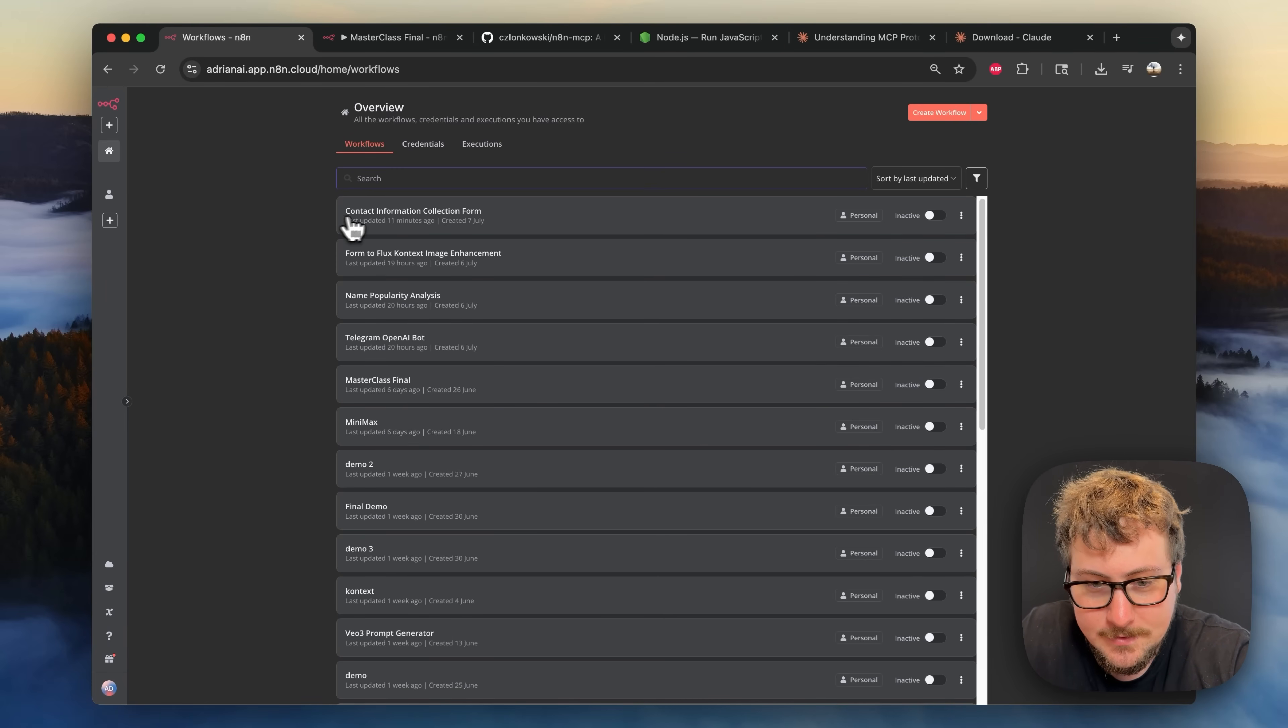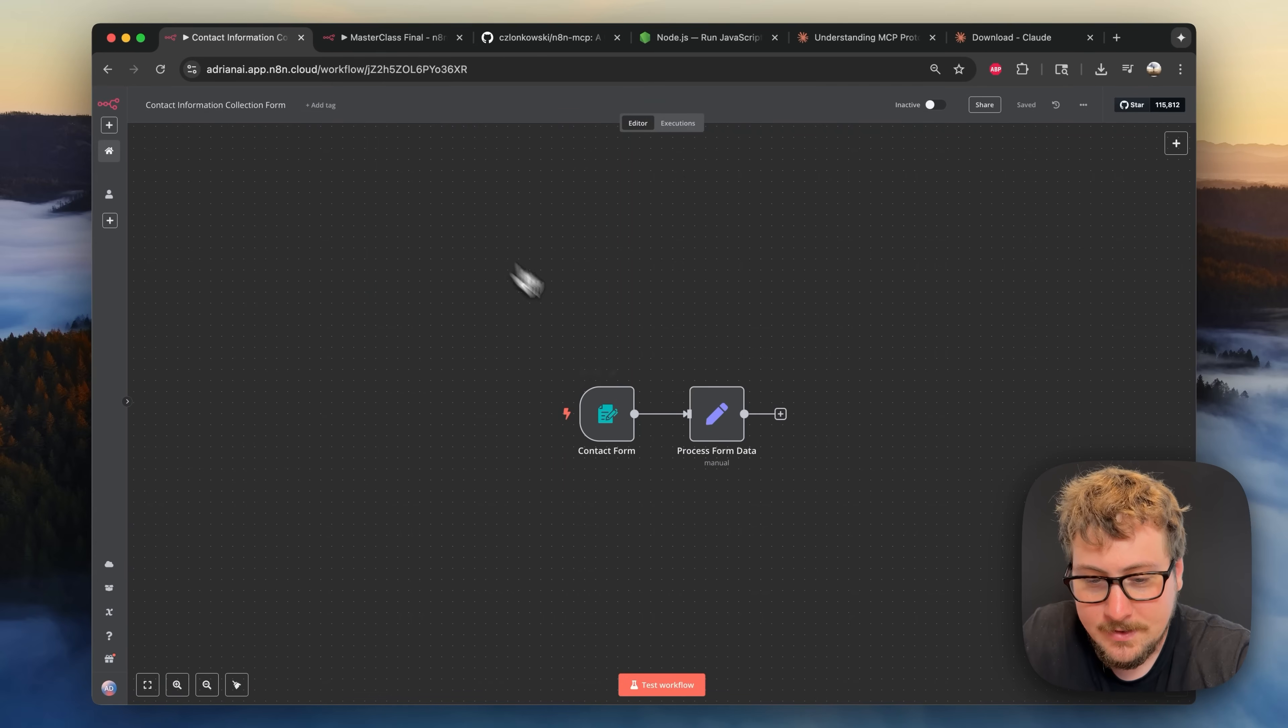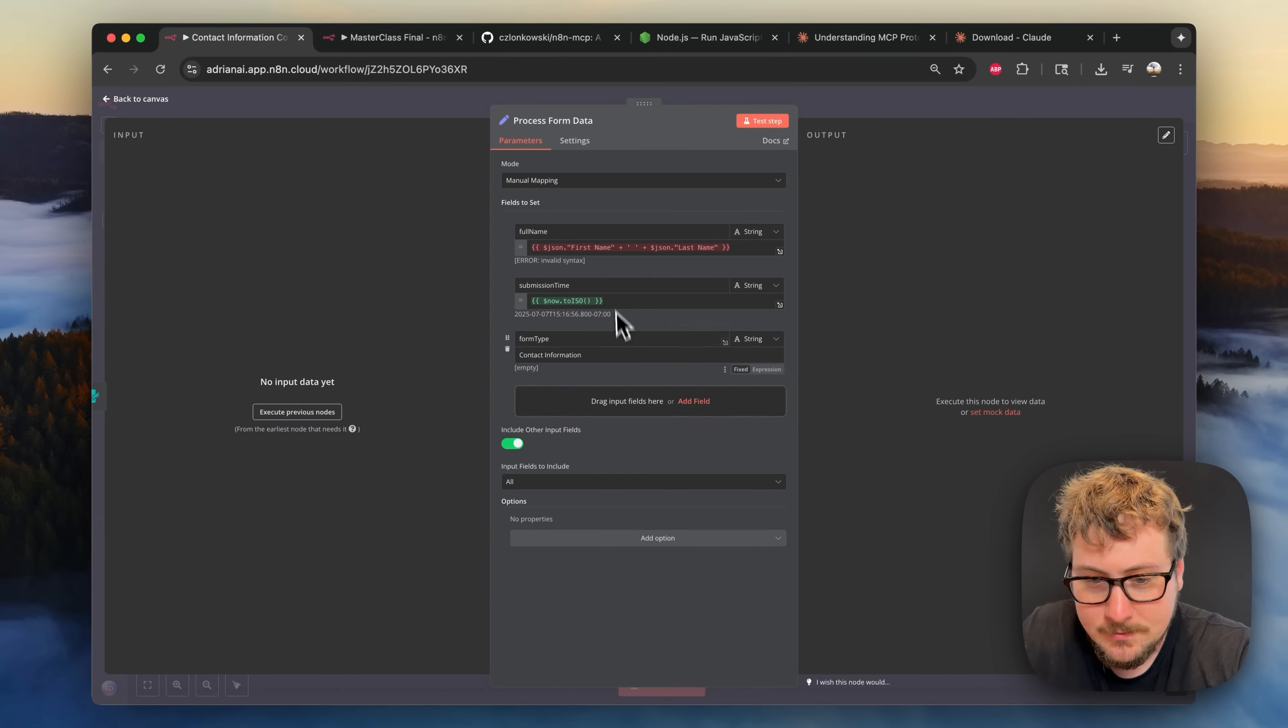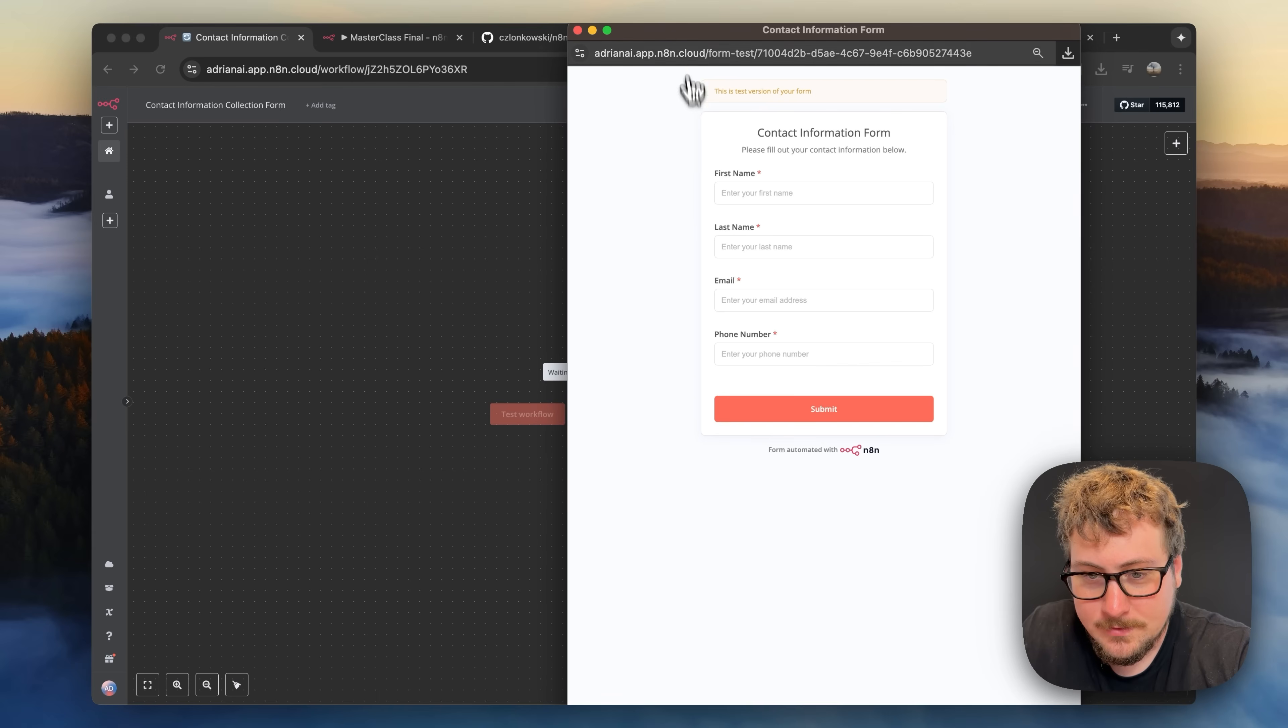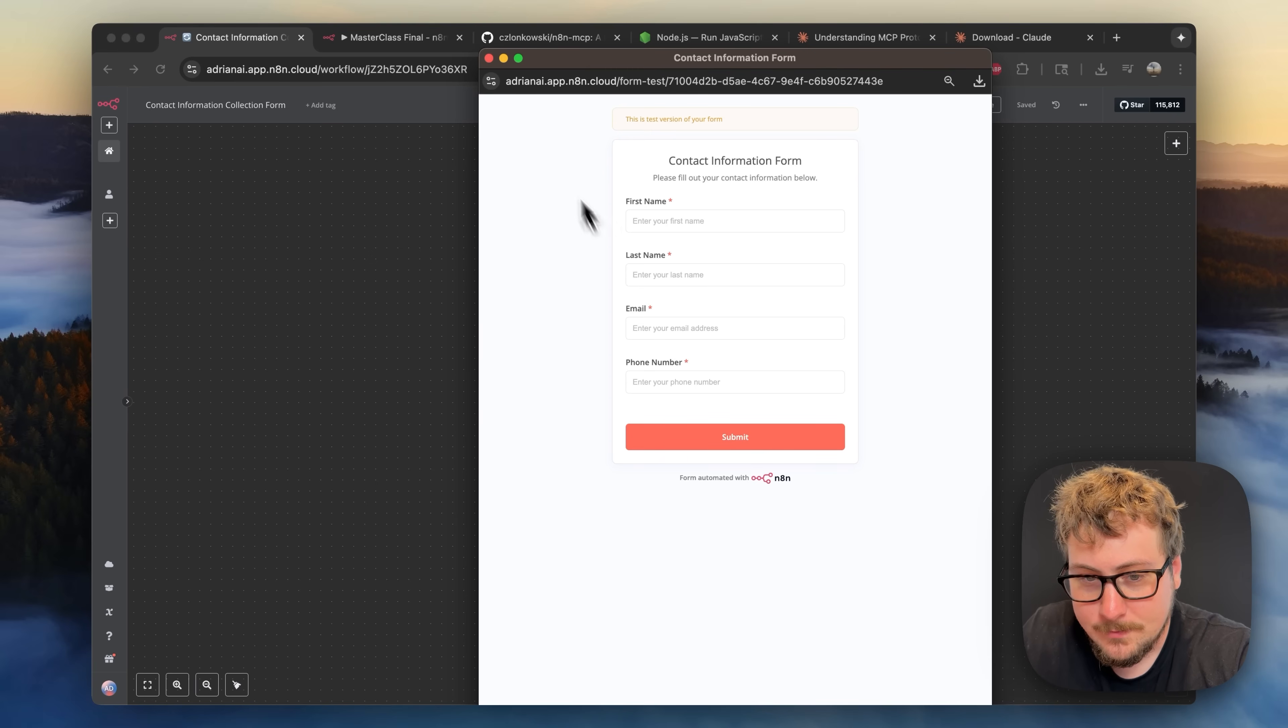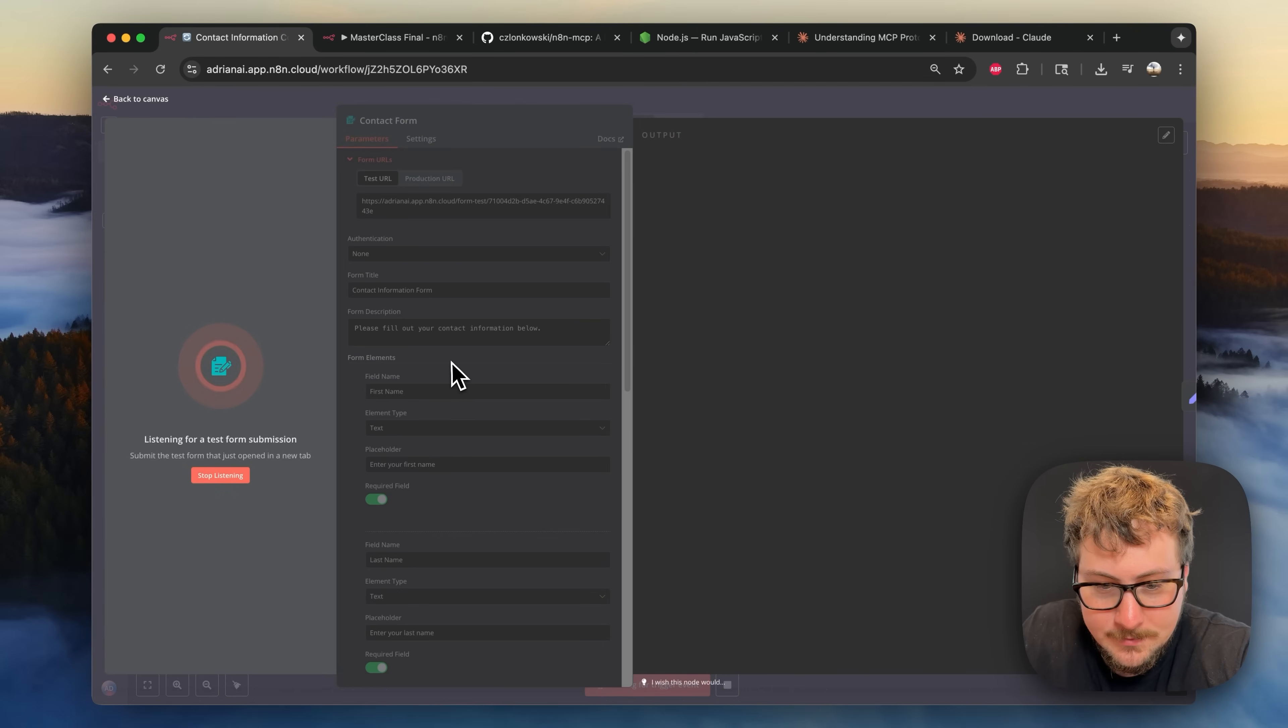Okay I'm now on my n8n. You can see the contact information collection form project that it just created right there and as you can see it made this node I think because it needed more than just a trigger but this node is kind of useless so we don't need it. But if I test workflow you'll see it created this actual form that has first name, last name, email, phone number.